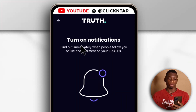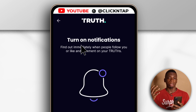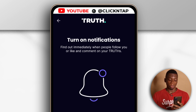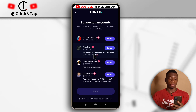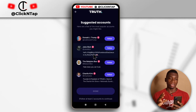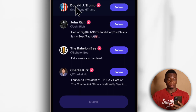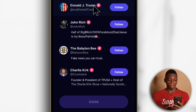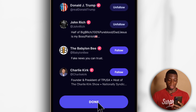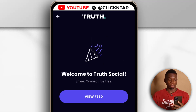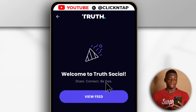It's asking me if I want to turn on notifications, meaning that when people I follow create posts, I'll receive notifications. For now, I don't want any notifications, so I'll tap 'Skip For Now.' The one thing I don't like about Truth Social is that it requires you to follow at least two people before you can proceed — and the first person is Donald Trump. I'm just going to follow the first two people and tap done. You can follow them if you want, but just to speed up this tutorial. It says 'Welcome to Truth Social — share, connect and be free.' I'll tap 'View Feed.'